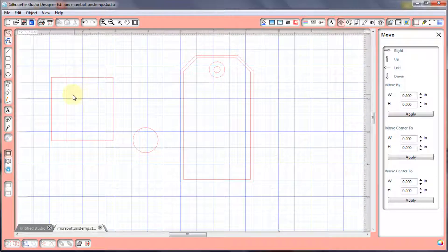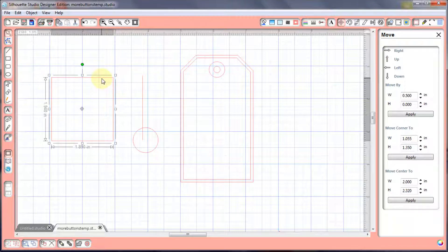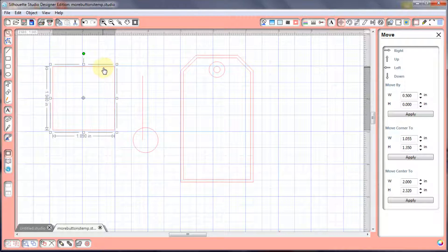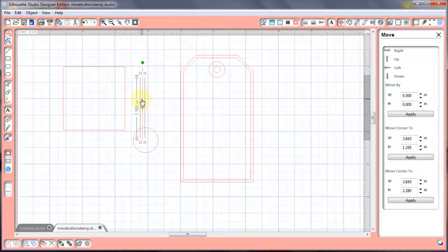Here we are in our Move window. You're going to be able to move your items in a particular fashion other than just clicking and dragging and guessing by looking at the numbers. The first things in this move window are the directional arrows — once an item is selected you can move it up, down, left, or right. You can also use the directional arrows on your keyboard.